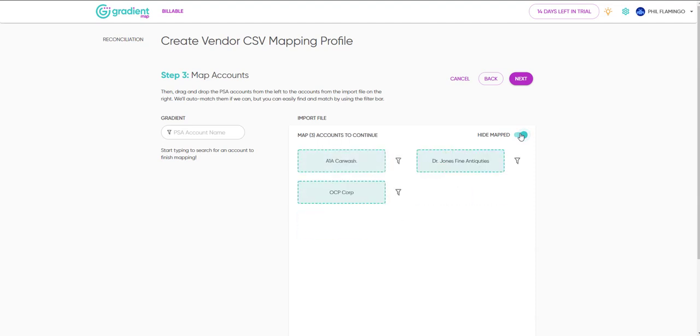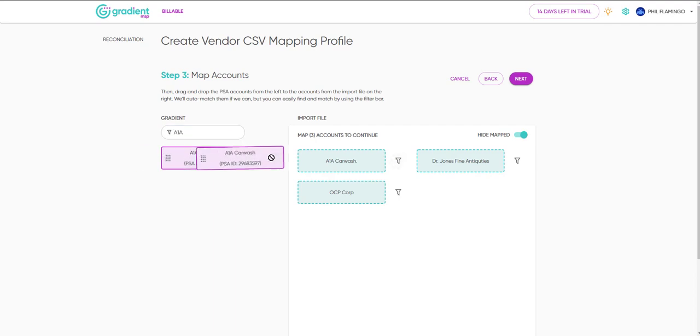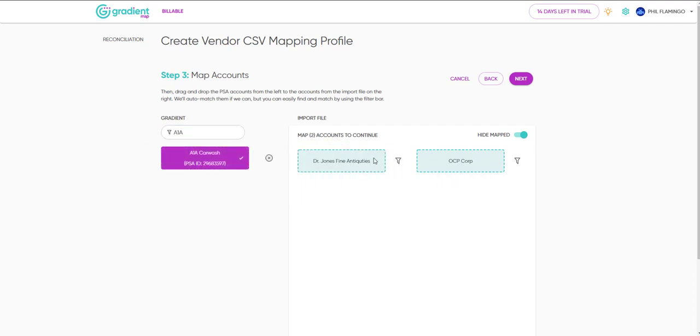You can use the filter bar to find them, or click the filter icon to do a partial search and make it even easier. After we've mapped the final few accounts, we can move on to the next step.